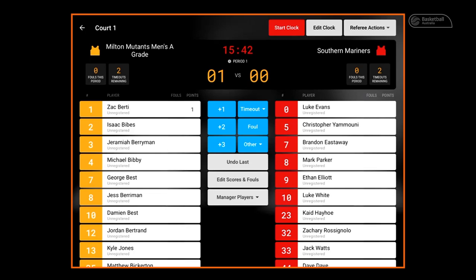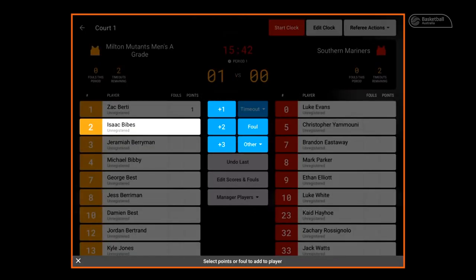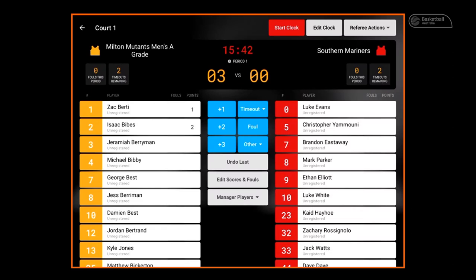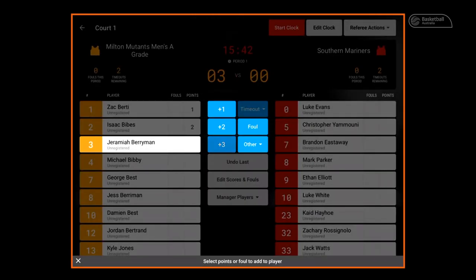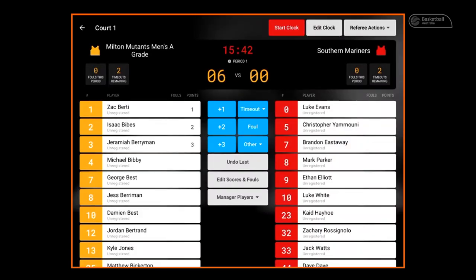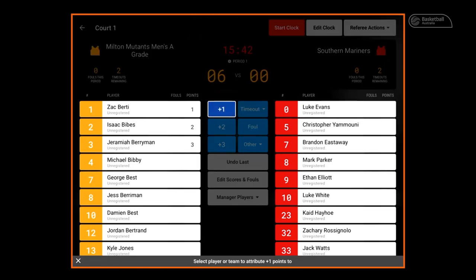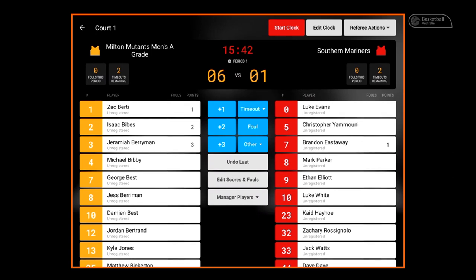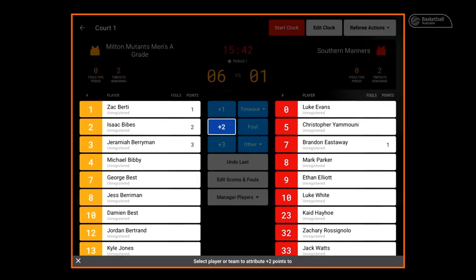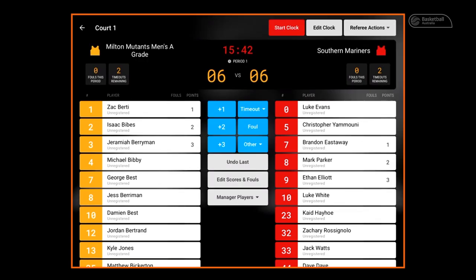When a field goal is made, select the player's name then plus 2. When a three point field goal is made, select the player's name then plus 3. This sequence can also be in reverse, which means you can select the score value first and then assign it to a player. The progressive score then appears beside the player name.